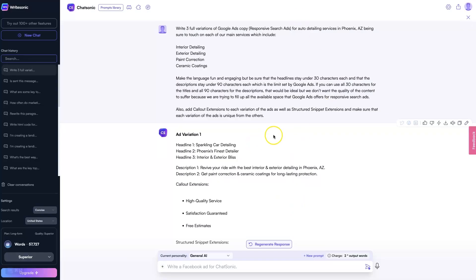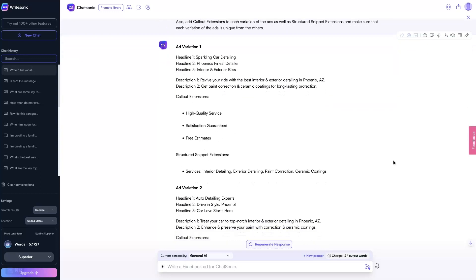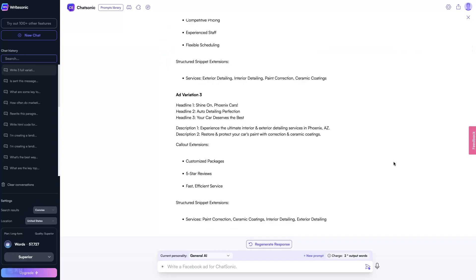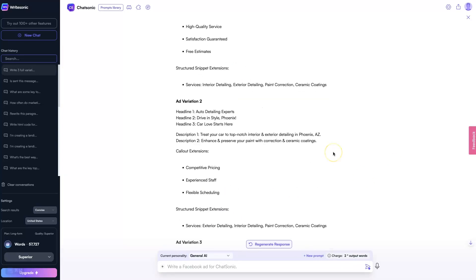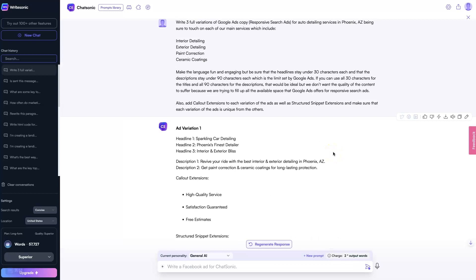ChatGPT is really becoming really good at understanding human language. And so you can give it prompts in natural language, and it'll just come and write a whole bunch of Google Ads copy.